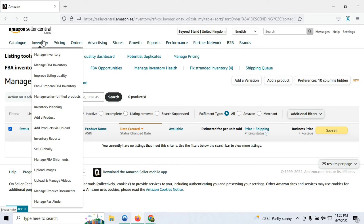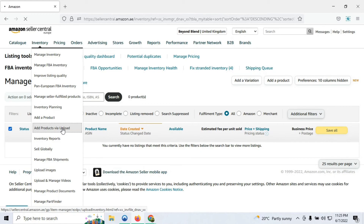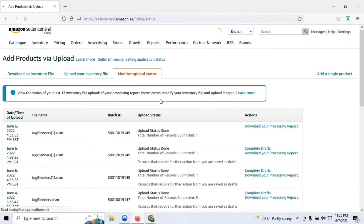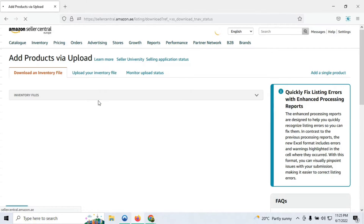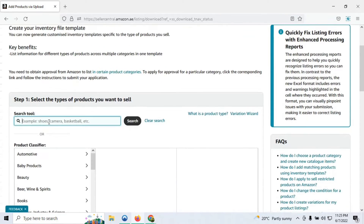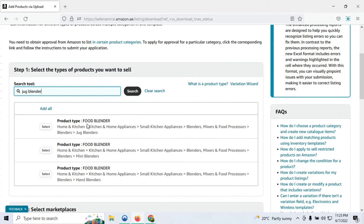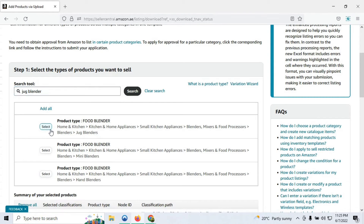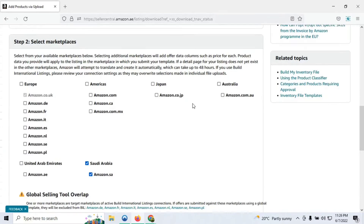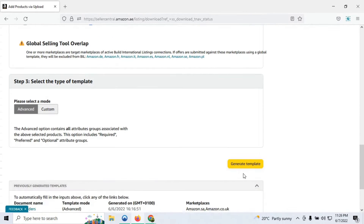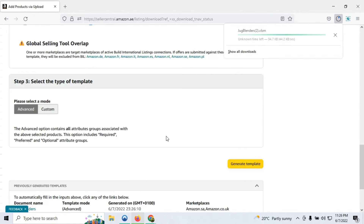We now need to download the flat file for our product. Go to Inventory, then Add a Product via Upload, then Download an Inventory File. Search your product name — in this case it was a blender — and since I know my category and subcategory, I'll select the appropriate category, scroll down, and click Generate Template. As you can see, the download has been initiated.